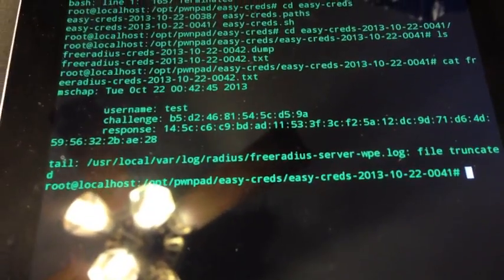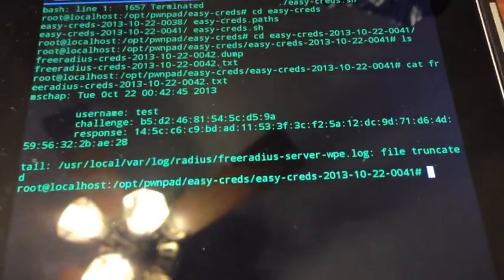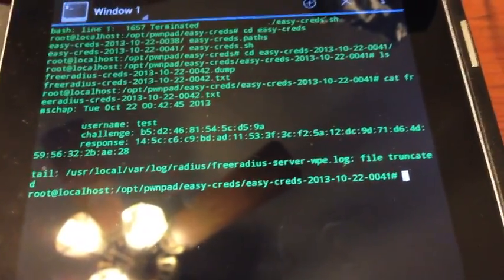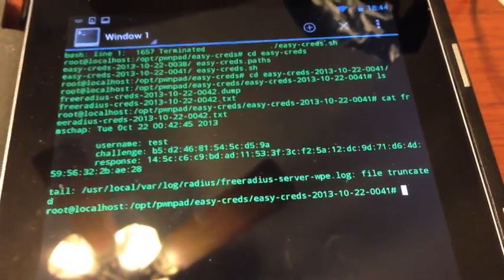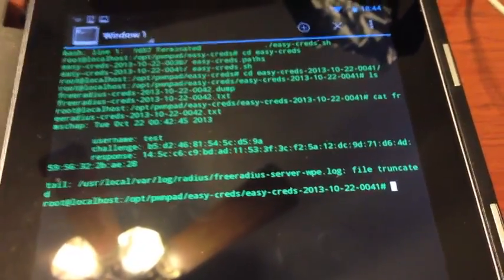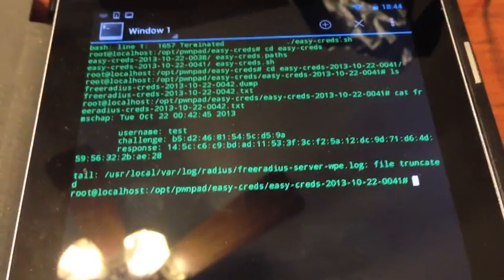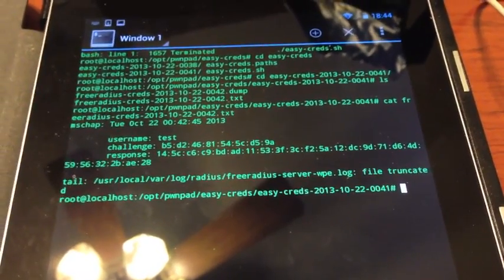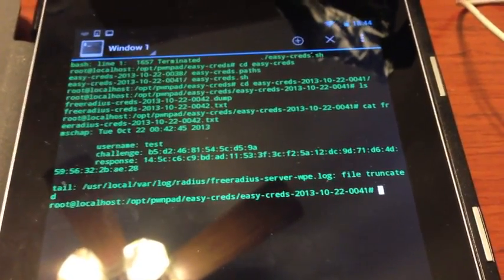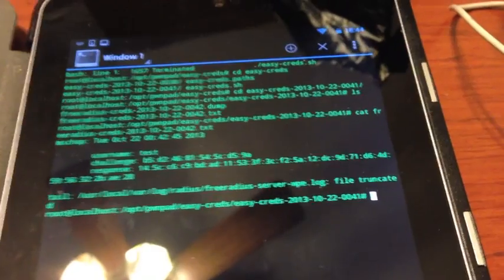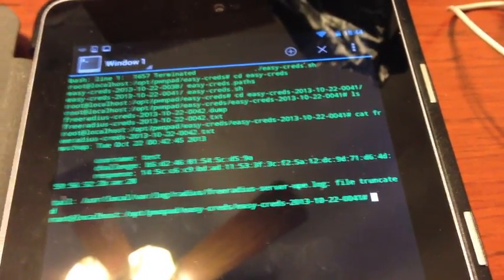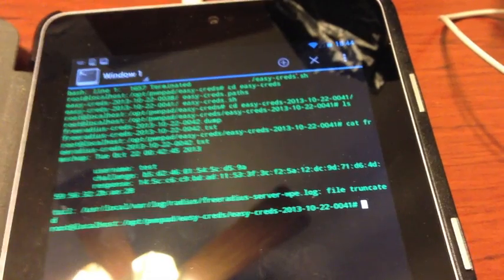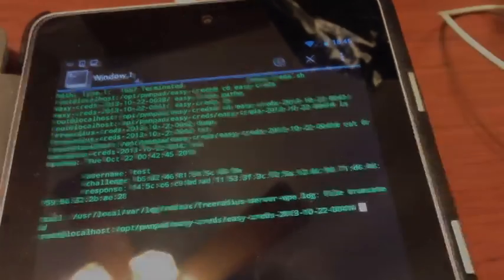Now what we could do is we take the challenge and the response and we can crack it with Asleap, for example, which is a freeware tool, in order to get to those credentials. You see, even RADIUS server authentications are not necessarily safe from all sorts of attacks. I hope you found that useful and I look forward to seeing you in the next video. Thank you, bye bye.